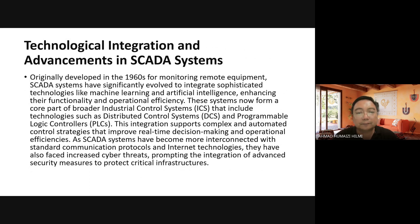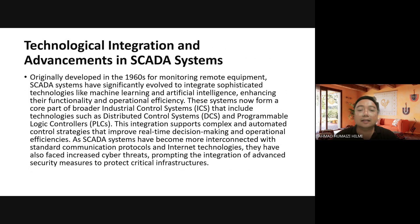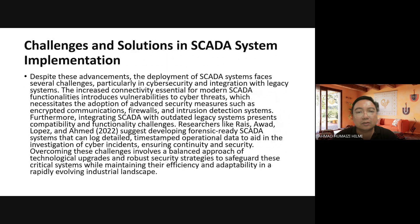SCADA systems have become more interconnected with standard communication protocols and internet technologies. This increased connectivity has also introduced increased cyber threats, prompting the integration of advanced security measures to protect critical infrastructure.